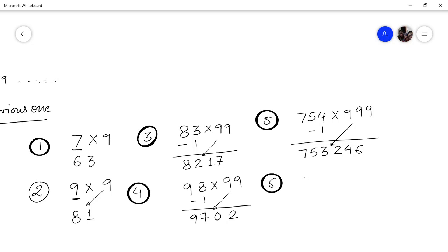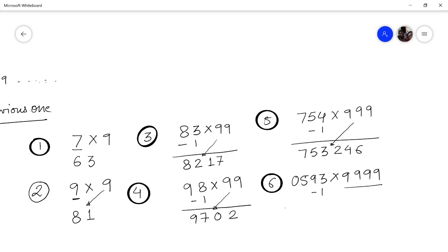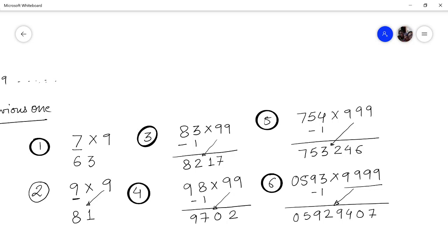Next problem: multiply 593 by 9999. Remember, the series of nines should be more than or equal to the multiplicand. We count four 9s here, so we write 593 as 0593 for convenience. Subtract 1 to get 0592. Then subtract 0592 from 9999: 9 minus 0 is 9, 9 minus 5 is 4, 9 minus 9 is 0, 9 minus 2 is 7. So the answer is 5929407.